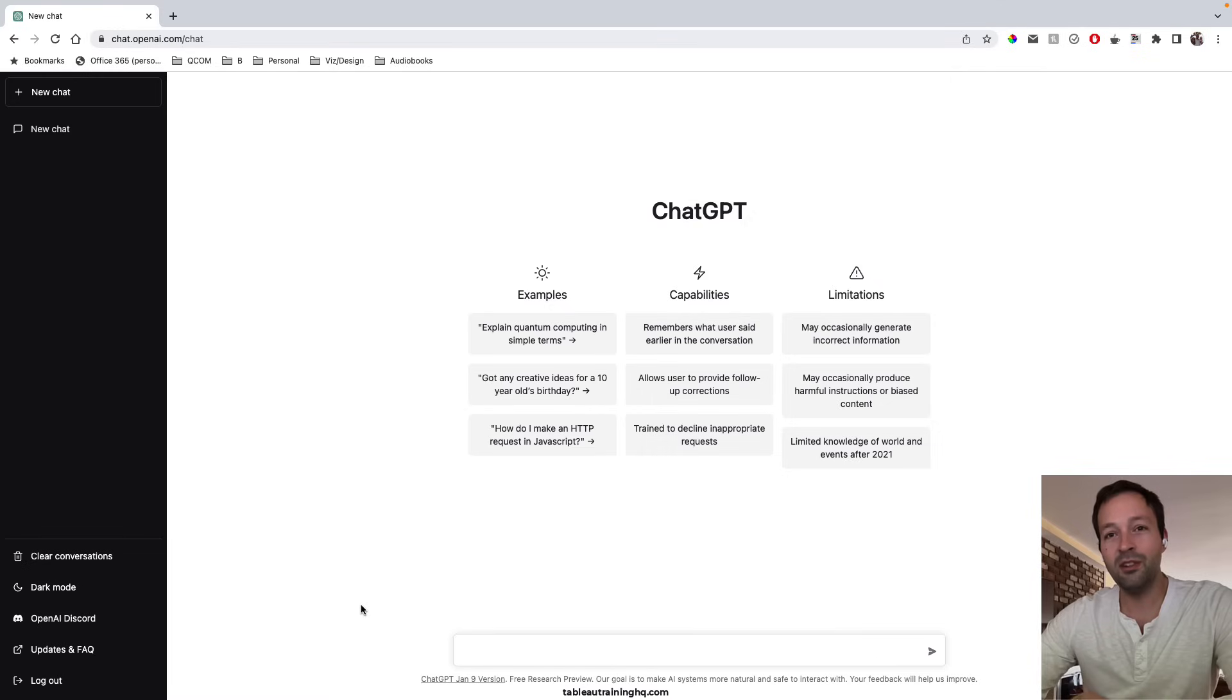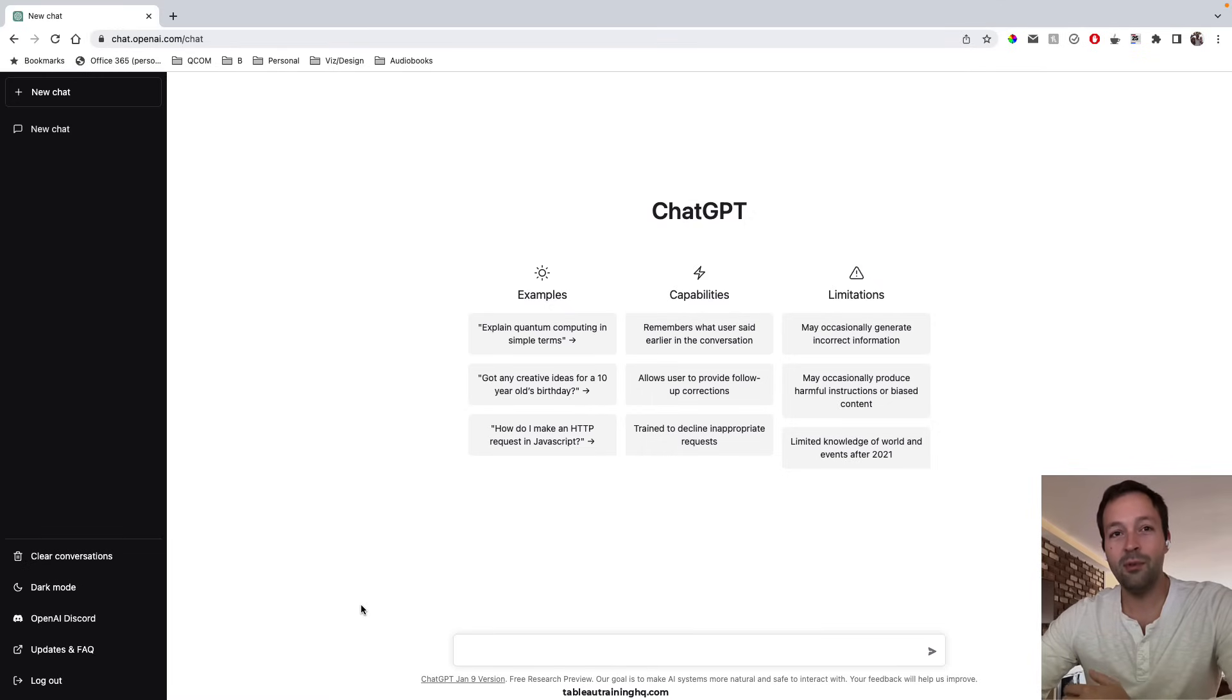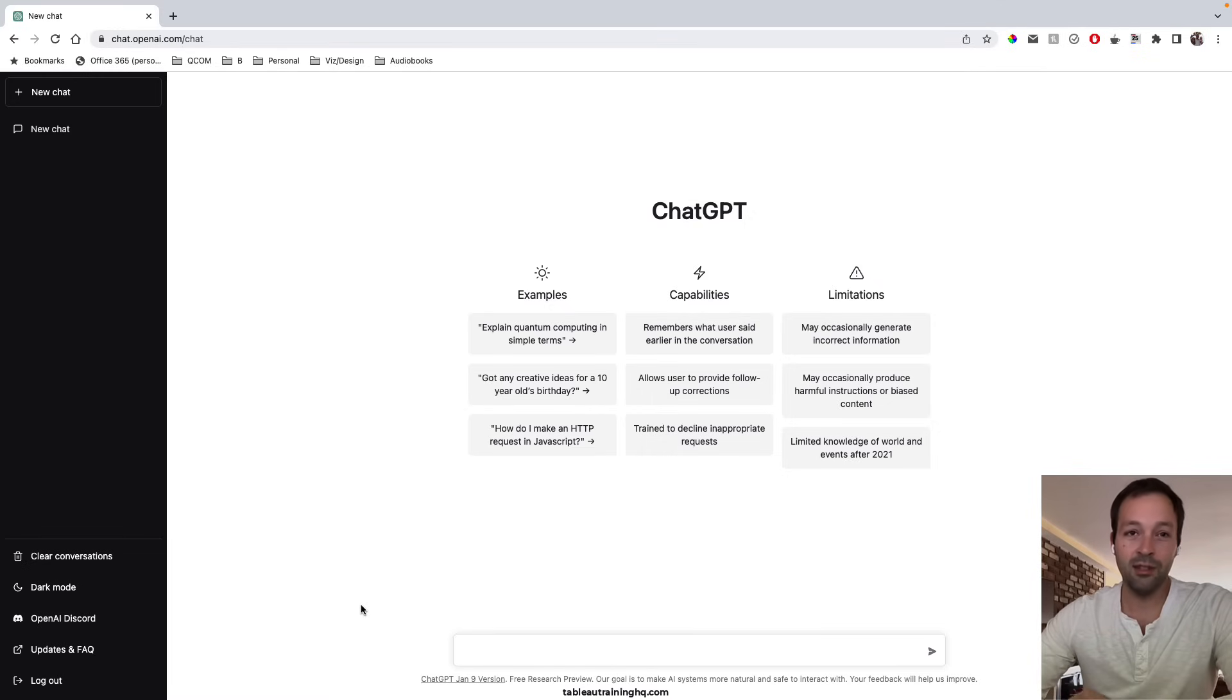So let's step through an example leveraging ChatGPT to create a mock data set for us and then we'll ask it to pull together another data set using some real world sample data.